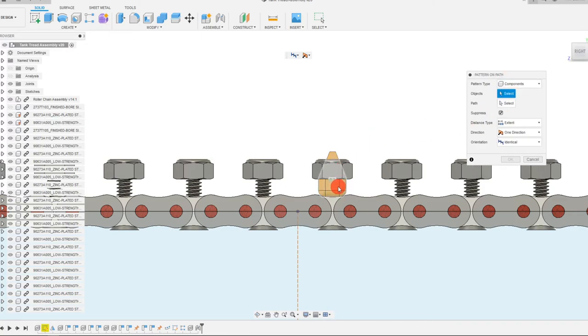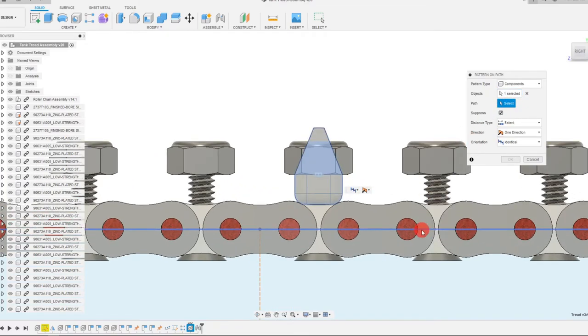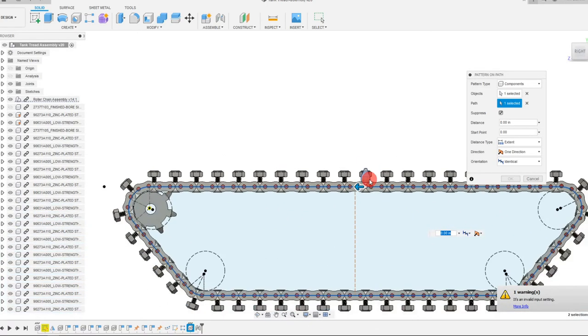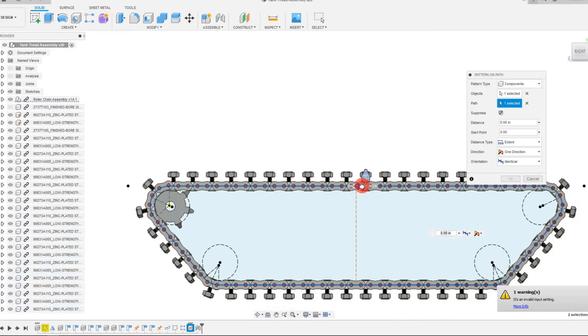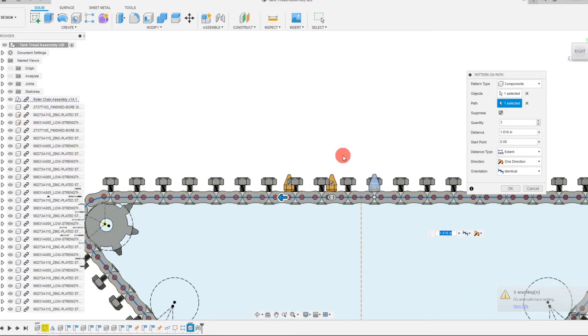And the first thing I want to do is change my pattern type to be components. And I'm going to select this component. And for path, I'm going to select this path right here. And I'm going to drag this out.